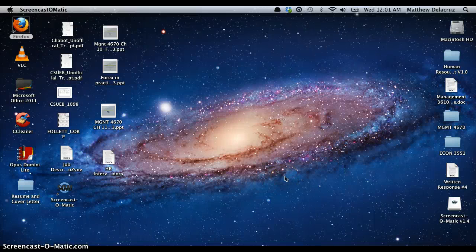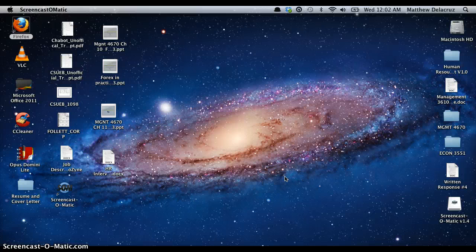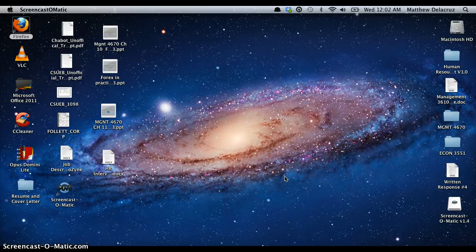Hello everybody, my name is Matthew De La Cruz and I'll be showing you a tutorial on a Mac application called Alfred. Alfred is an exclusive application for Mac users. It's basically a search bar that helps you search for anything on your computer and the web.